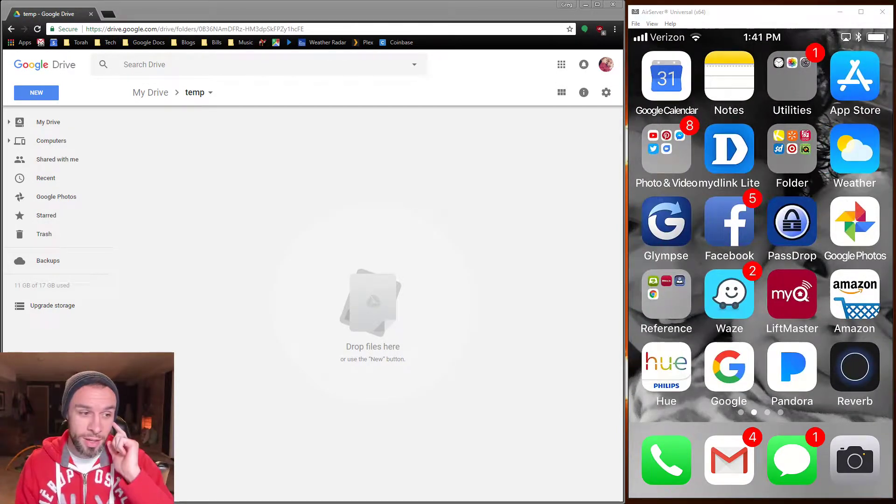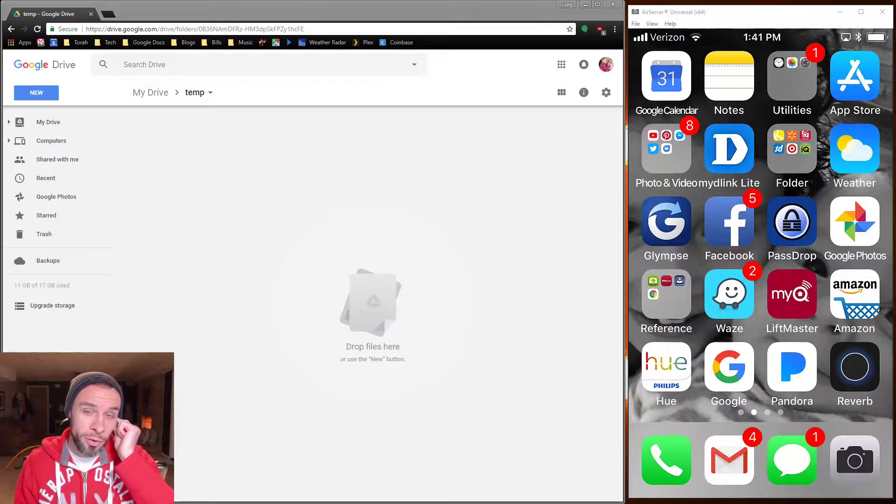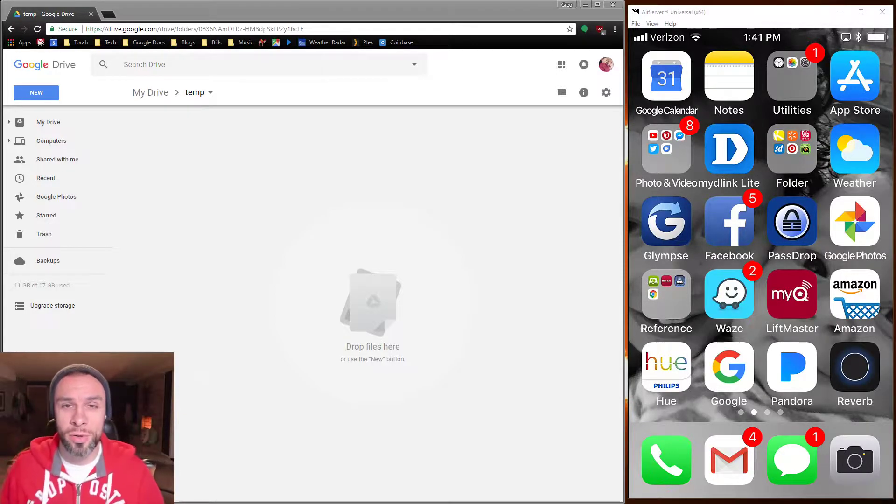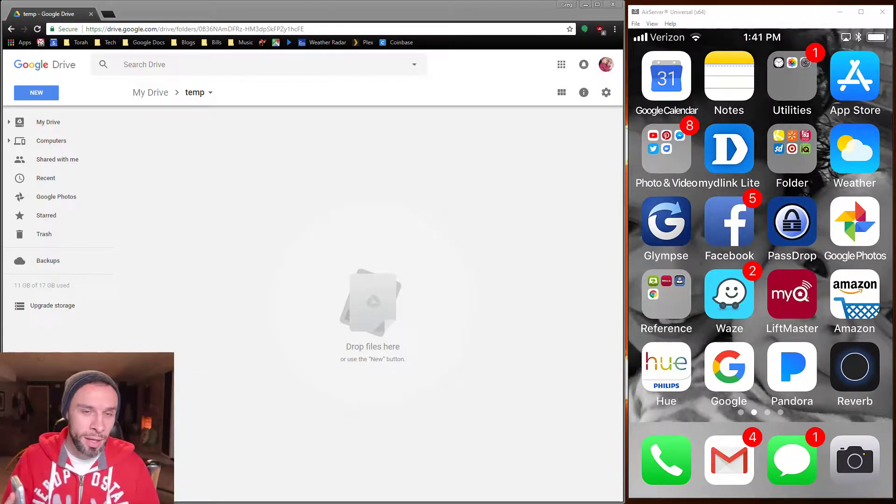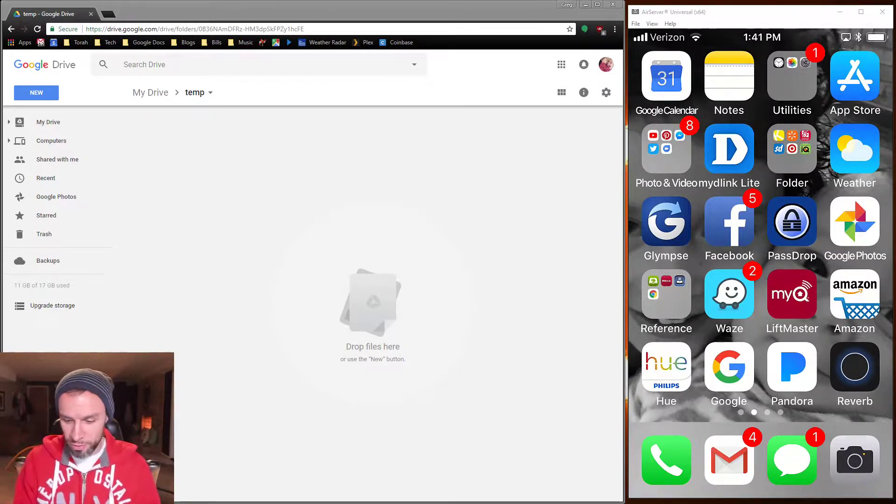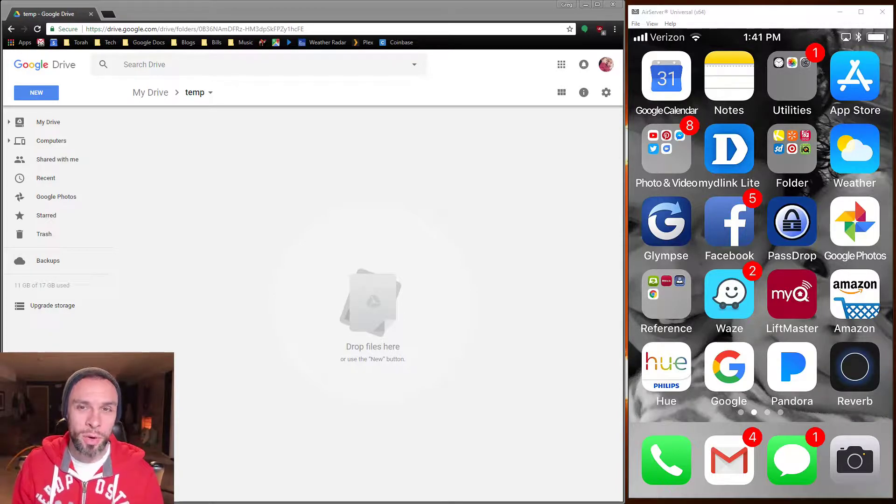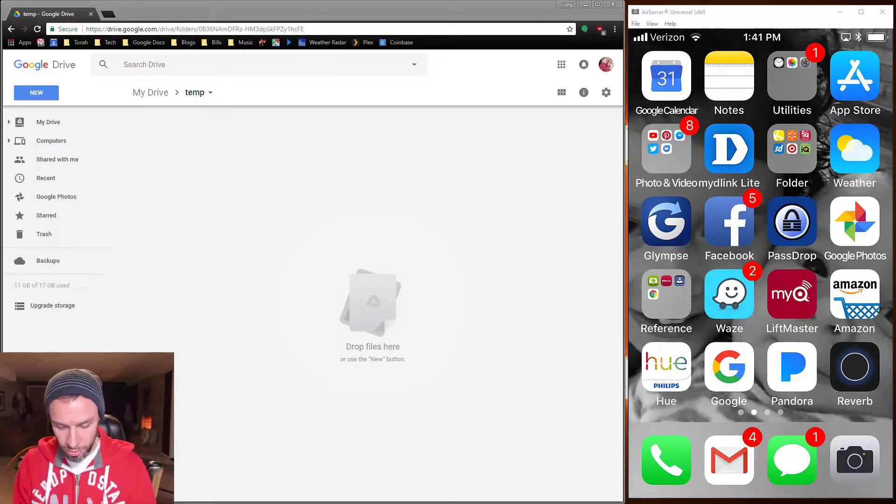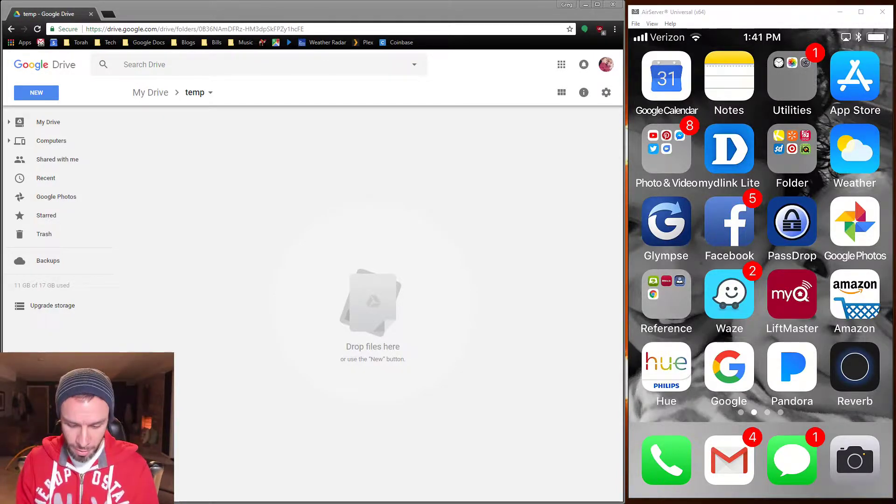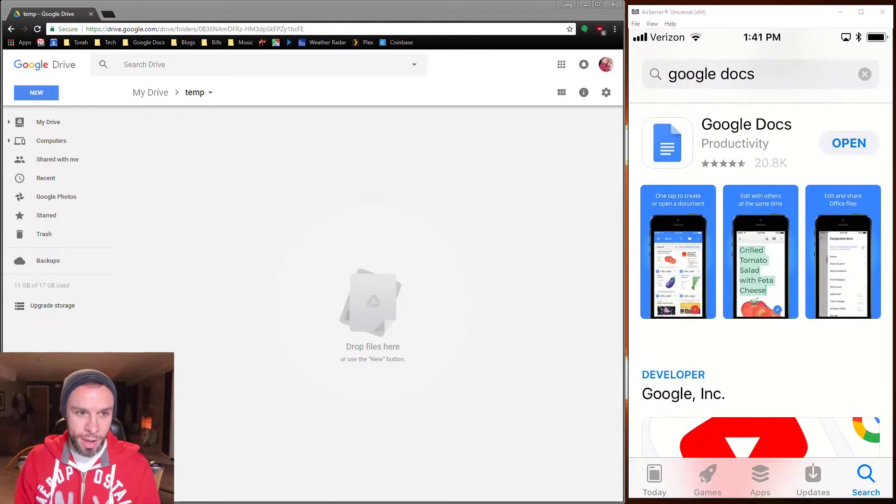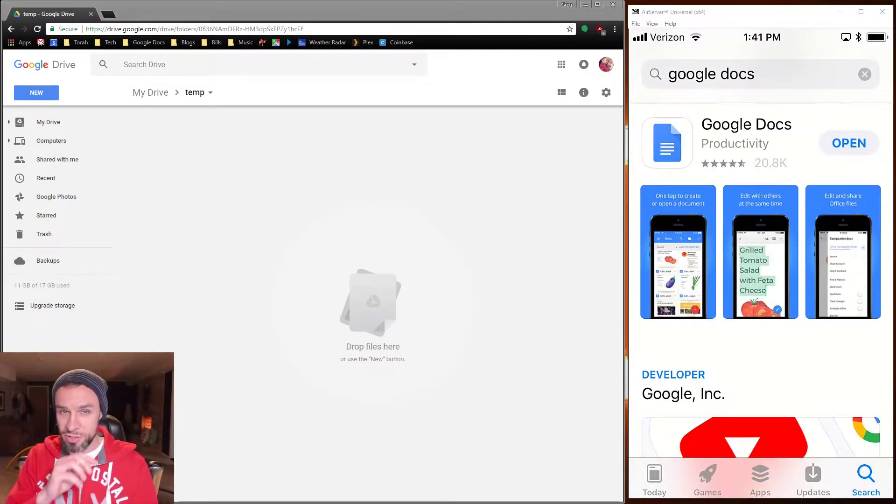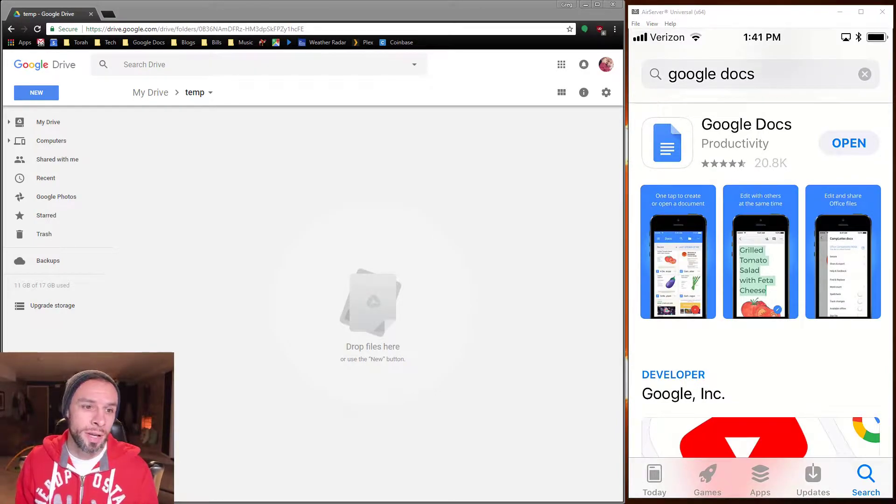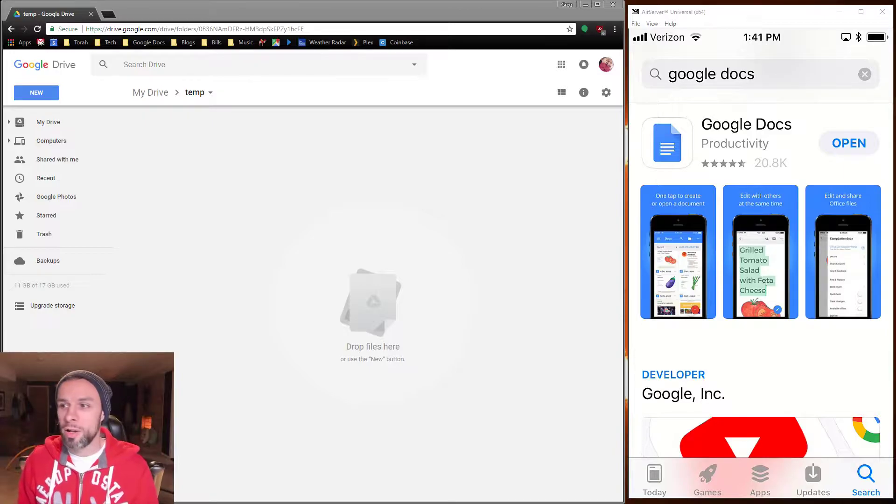Pretty much everybody has a smartphone today, whether it's an iPhone or an Android. I've got my wife's iPhone for a test here. You're going to want to go to the App Store and do a search for Google Docs and download that and install it.